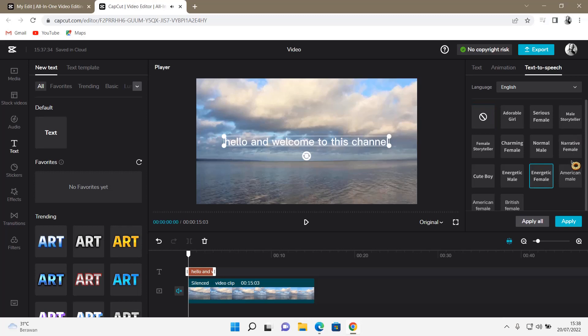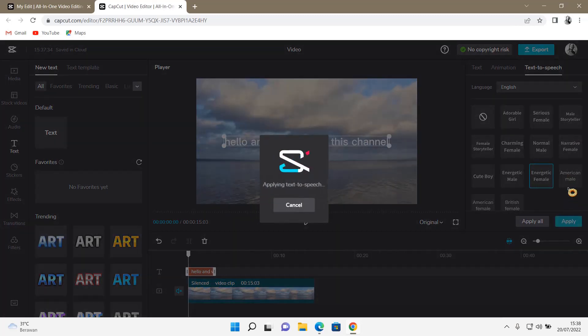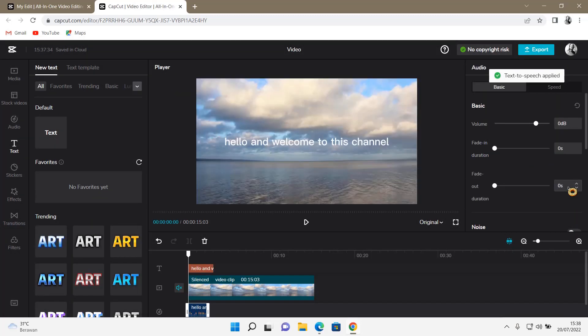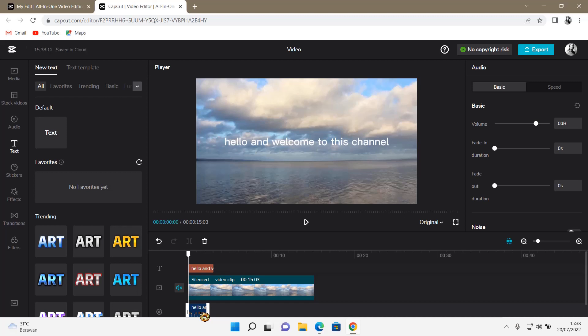And then, once you're done, you have to select Apply, and then it's going to apply to the text, basically. And now, there will be an audio right here because it is a text-to-speech feature.